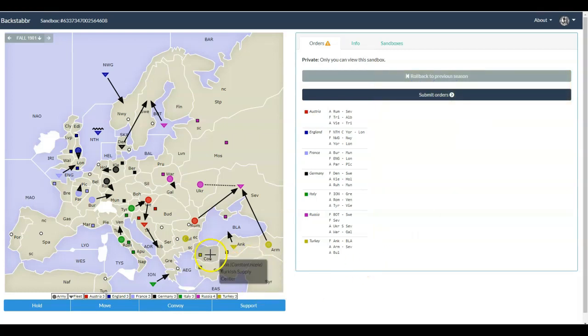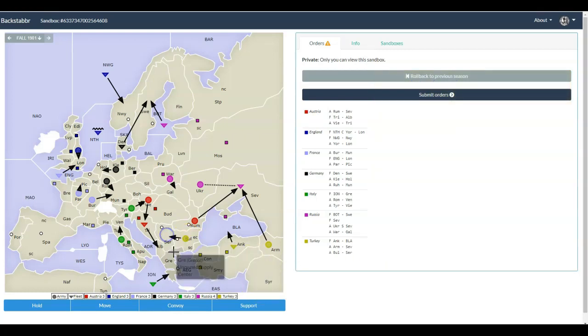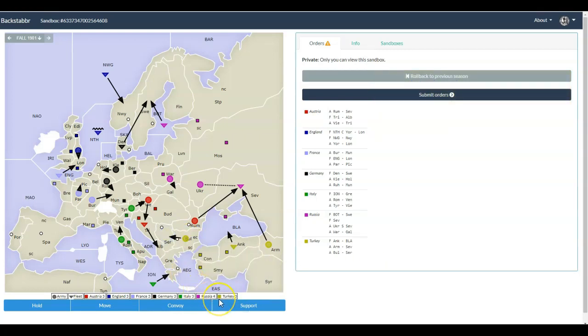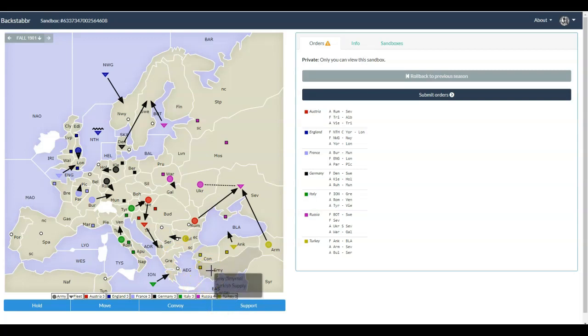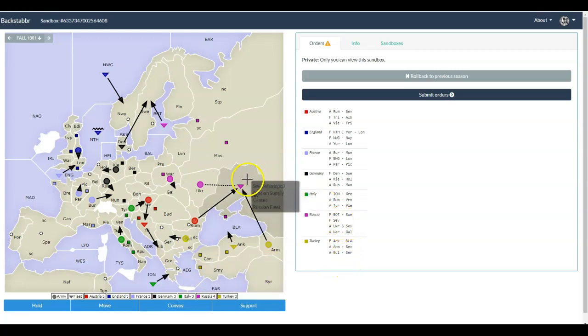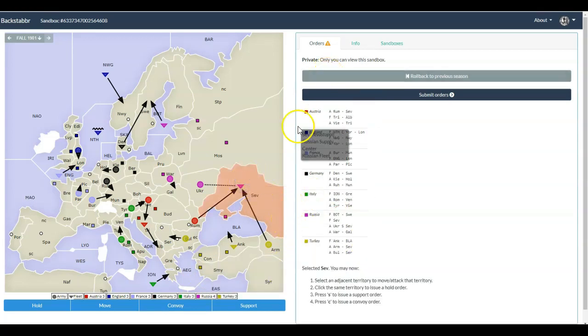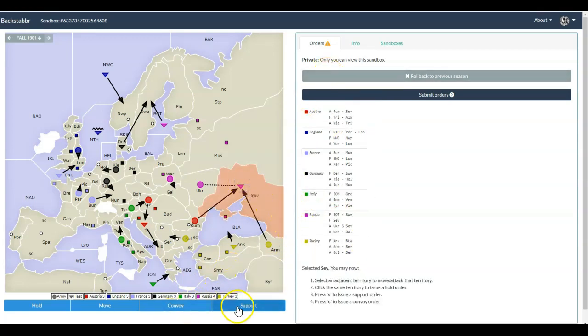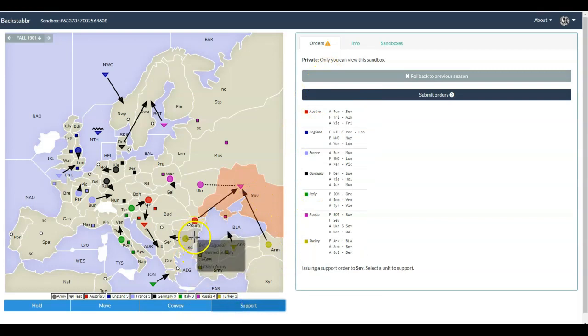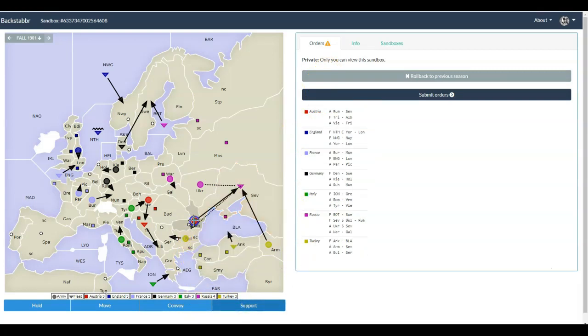Again, always double-check your orders. The classic mistake here is to think you have finished before you've clicked the hold. So Ukraine supports SEV, you think, and then okay, now I will write the order for something else, and you go ahead and click on St. Petersburg or something, and you've really supported the unit to move someplace that you didn't want it to. You wanted to write a support to hold.